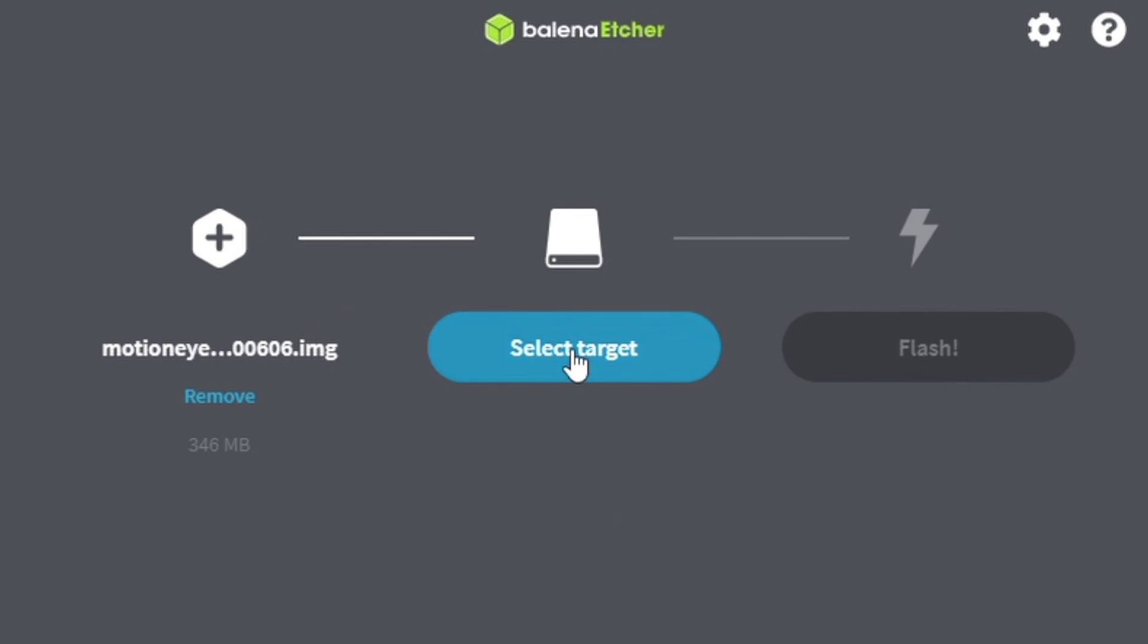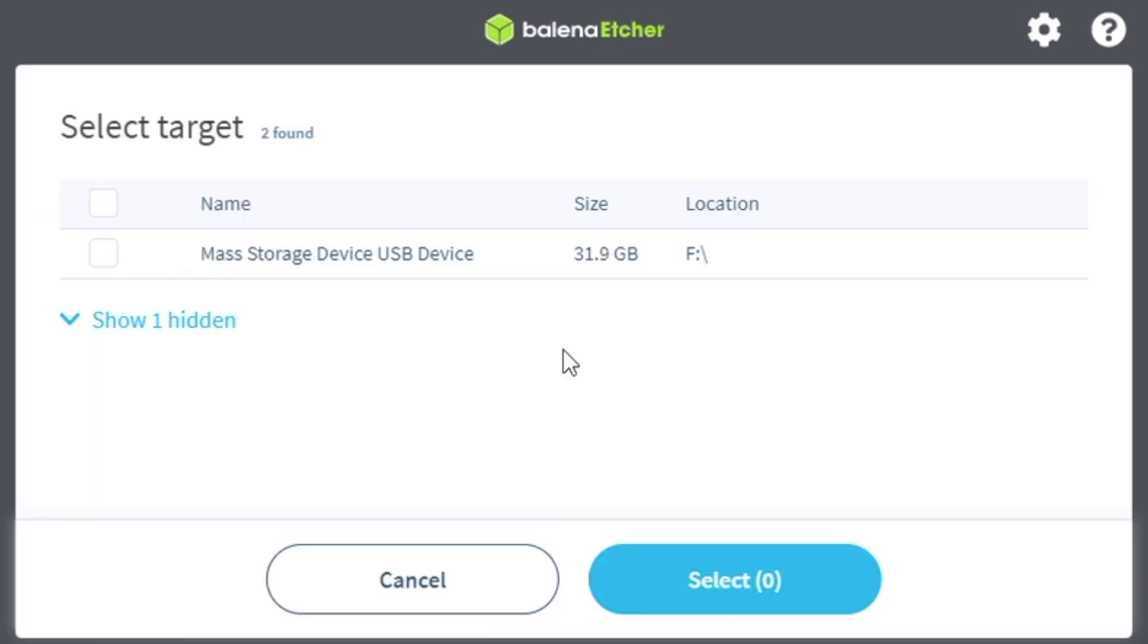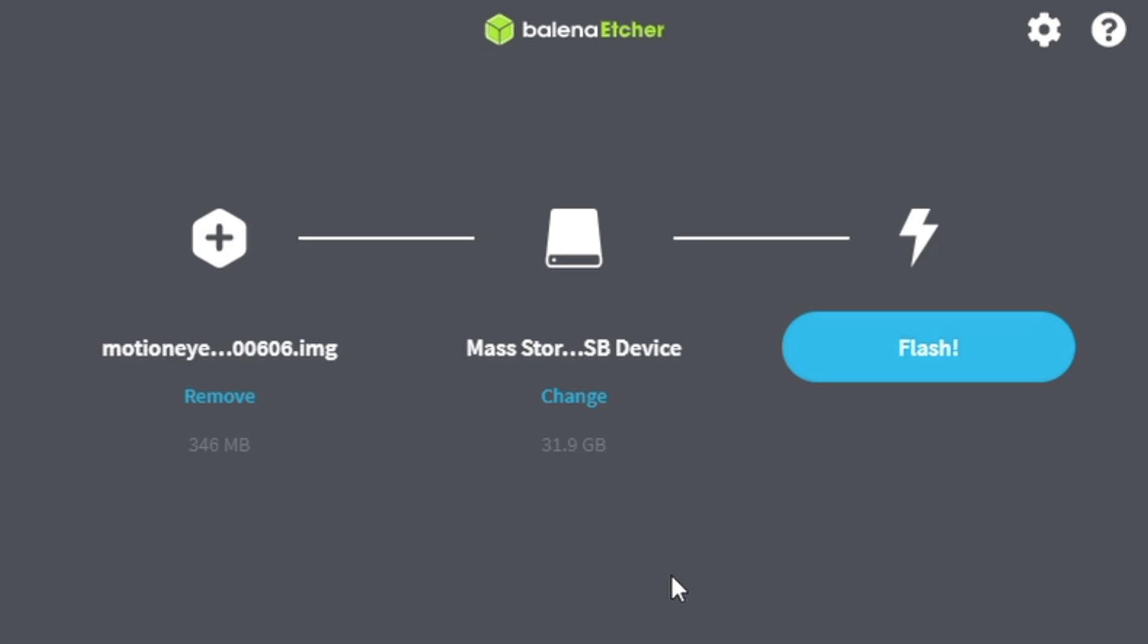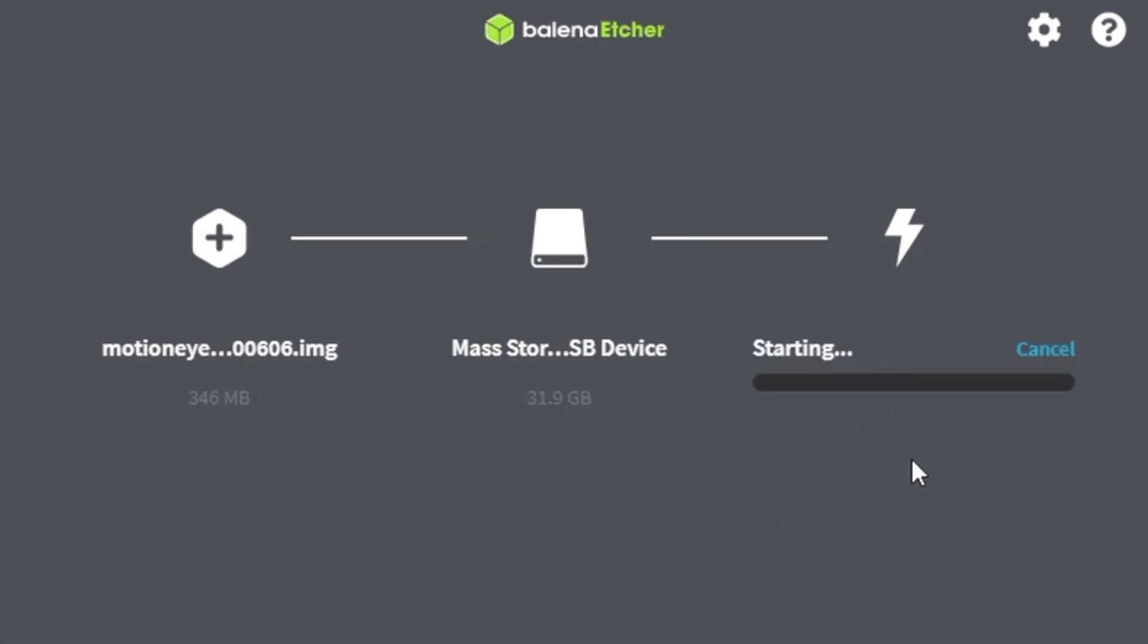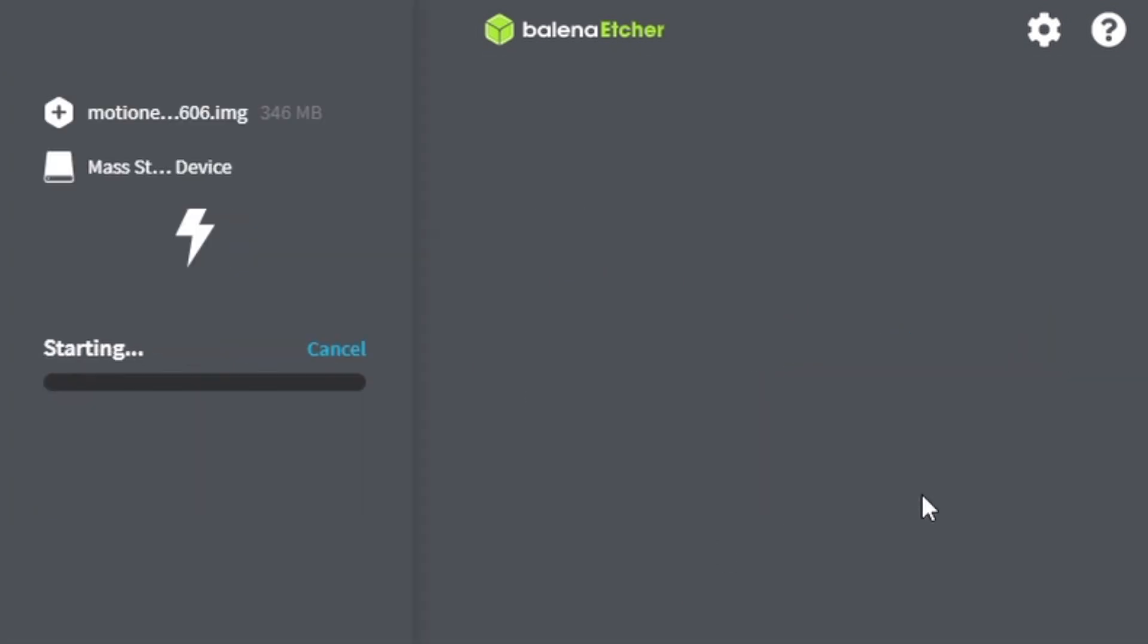Then select your destination target, which is your SD card. Then click on flash, and wait for the software to write the disk image to your SD card.